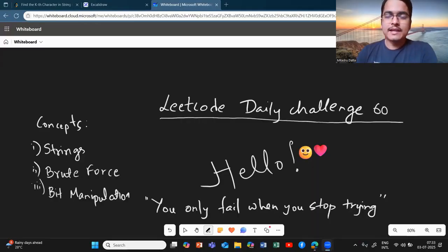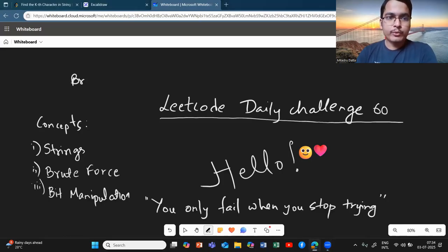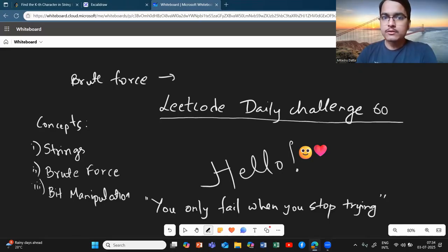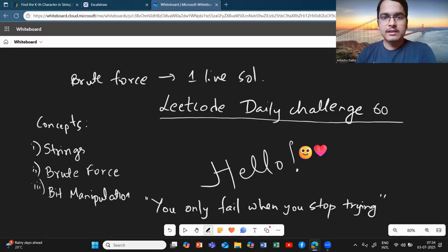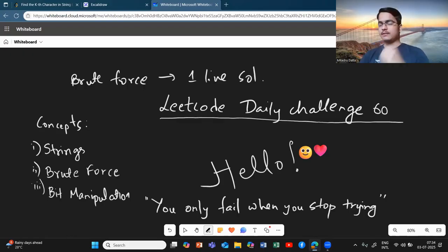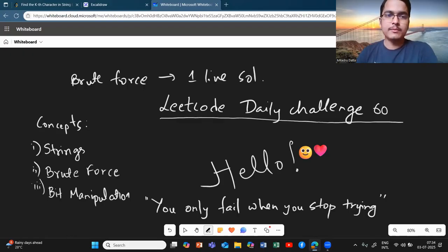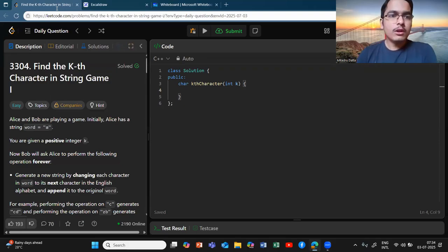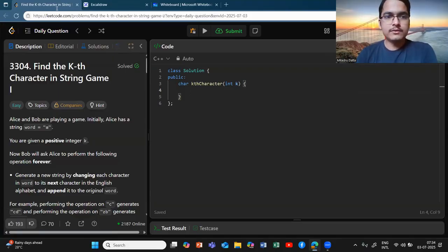Hello everyone, welcome back to the channel. I hope you're doing amazing. Today's daily challenge on LeetCode — I will show you two methods to solve the problem, starting from the brute force solution to a single one-line solution. I will also show the intuition behind it; we will discuss everything and the solution will be very interesting. This is a very easy problem but it can be solved in a really cool way.